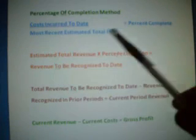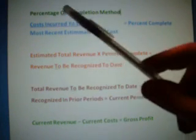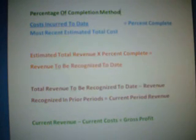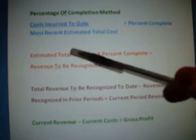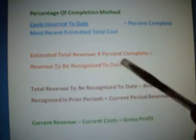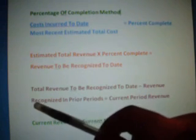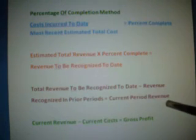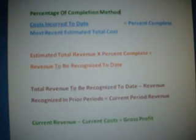To get the most recent estimated total cost, you take the cost to date plus an estimate of how much further it's going to cost to build the house, and when you add those two figures together you get the most recent estimated total cost. The estimated total revenue is what you agreed upon at the beginning of the contract — in this case $550,000. Take that times percent complete and you get revenue to be recognized to date. Then you take total revenue recognized to date, subtract revenue recognized in prior periods, and you get current period revenue. Take current period revenue minus current period cost and you get your gross profit.